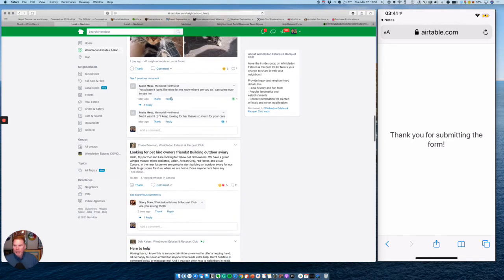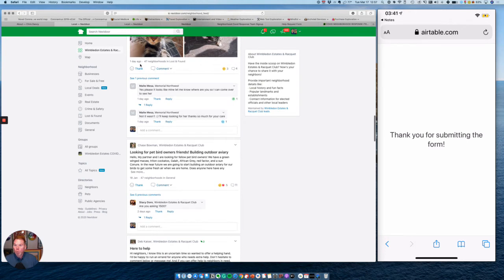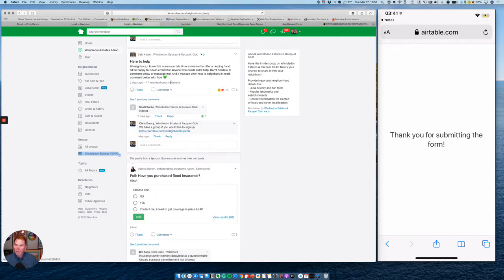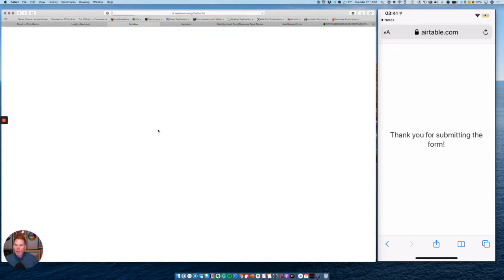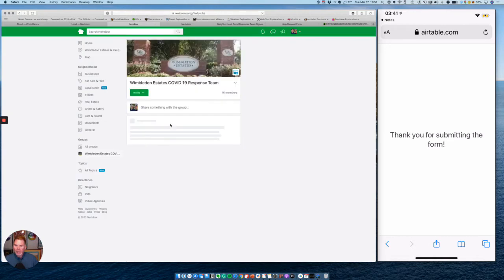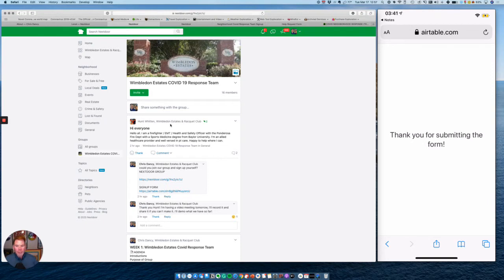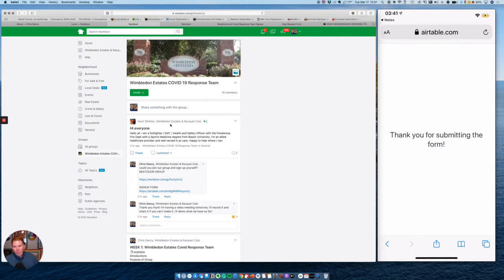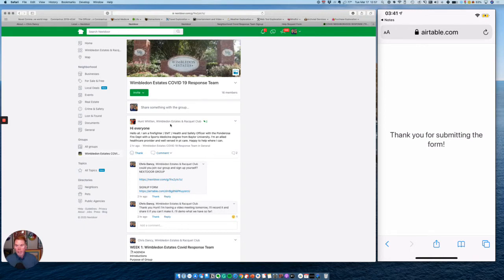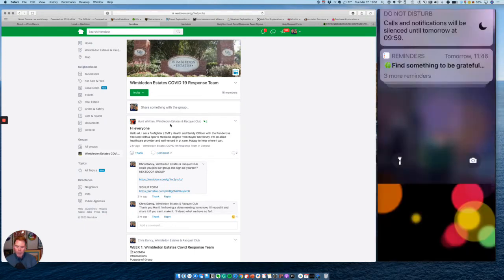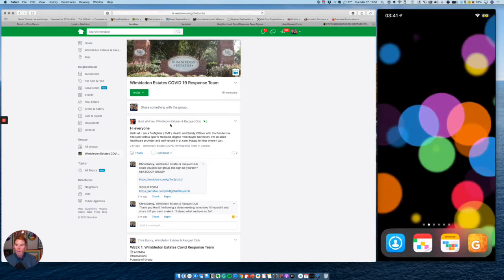But what I did was I created a group within Next Door. This group is called Wimbledon Estates COVID. And what it does is it helps me coordinate the volunteers within my neighborhood. If someone's looking for help, we can also point them to the help form, which we'll look at next. This also is a place where I schedule meetings for my neighbors for us all to get together on video and talk about things we're seeing and ways that we can support each other. But now let's get to the good stuff. As you know, I just went ahead and logged myself as a volunteer.